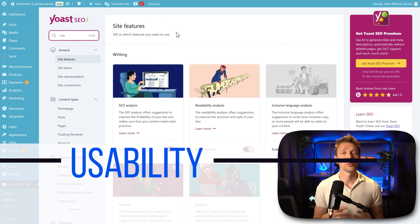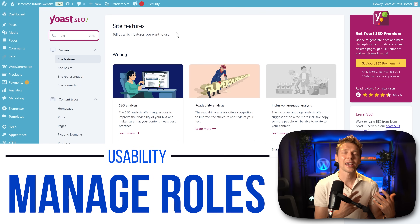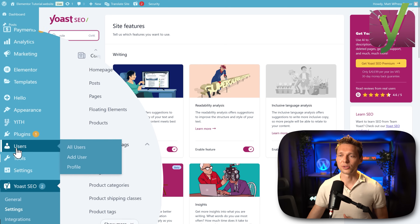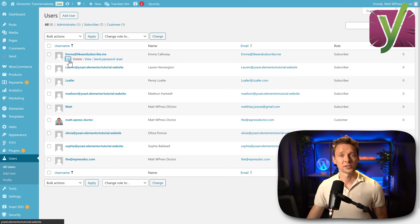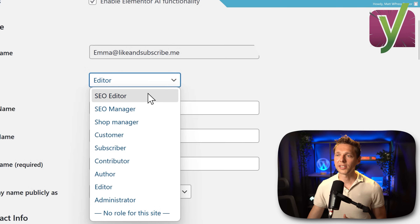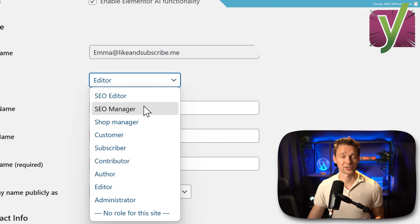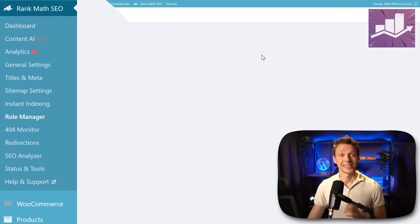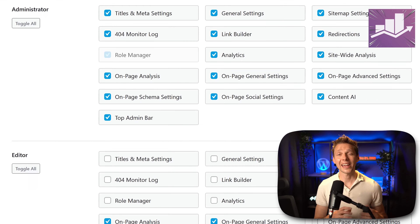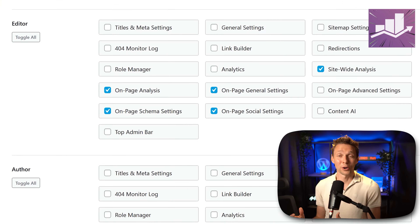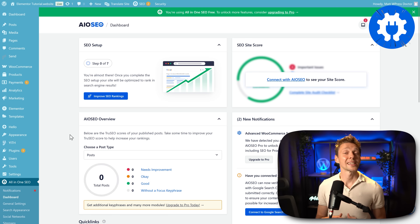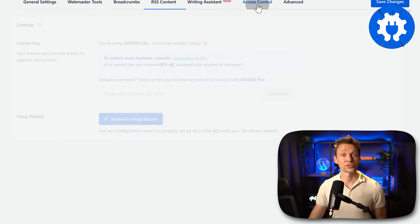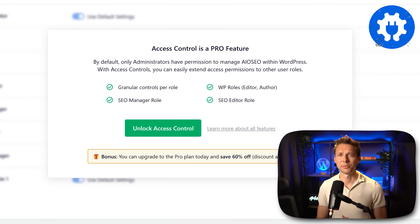If you're working with multiple people on the same website, you don't want everybody to have access to the SEO tools. With Yoast you can go to users, edit one of your users, and under roles change it to SEO editor or SEO manager — two separate roles. Within Rank Math you go to the role manager, which enables you to change every single item per role in WordPress. Within All in One SEO they also have a similar tool — go to general settings then access control — but it's only available in the premium version.